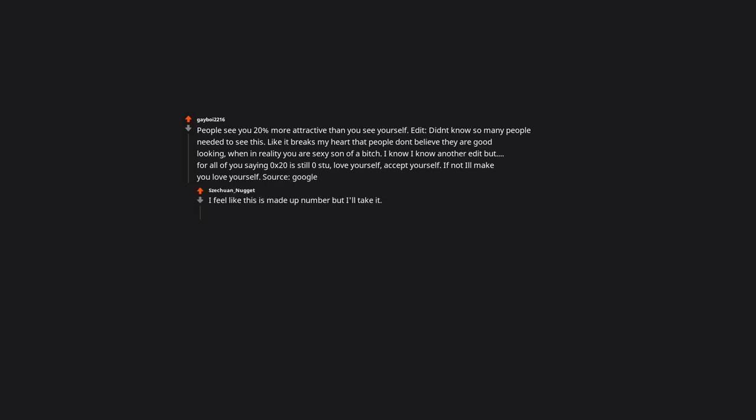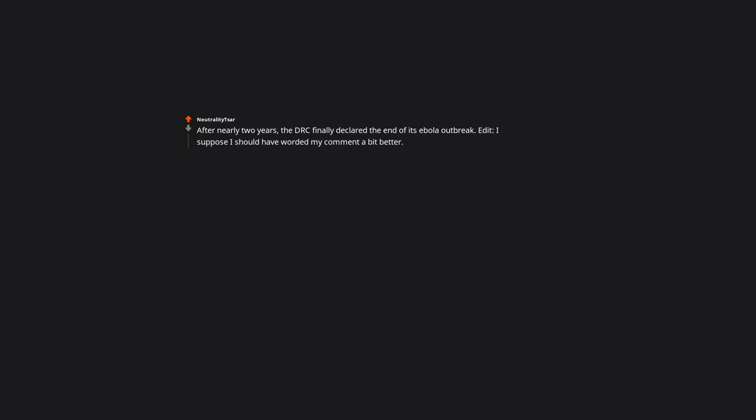After nearly two years, the DRC finally declared the end of its Ebola outbreak. I suppose I should have worded my comment a bit better. I'm aware of the outbreak that started at the beginning of this month, but the fact that one outbreak ended is still comforting.